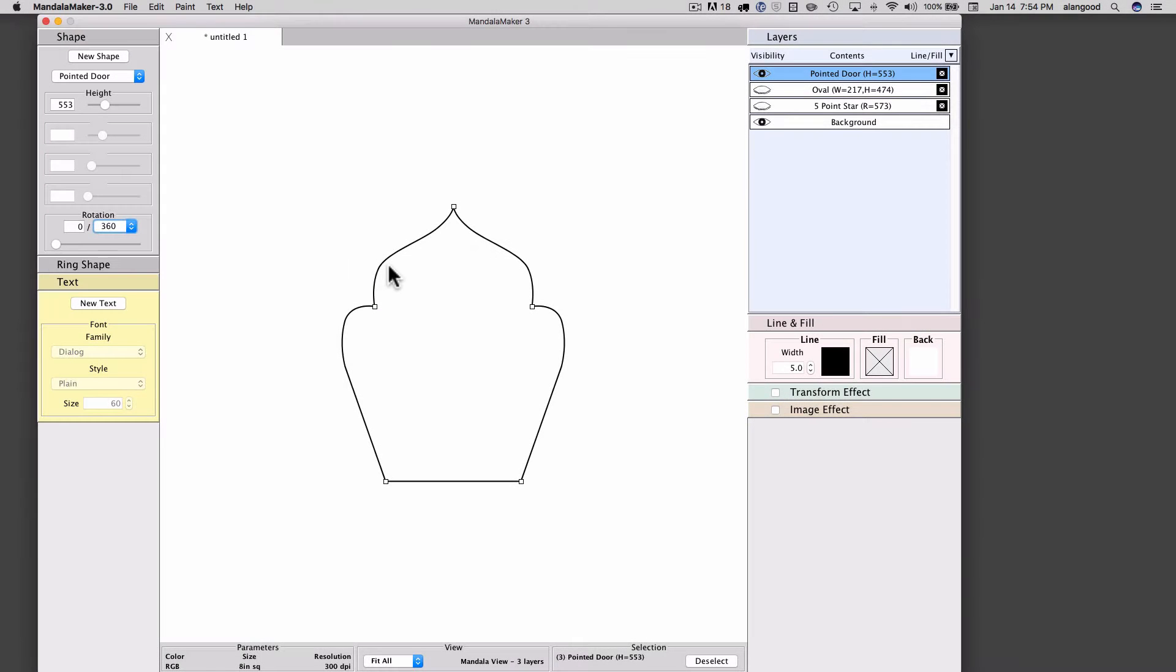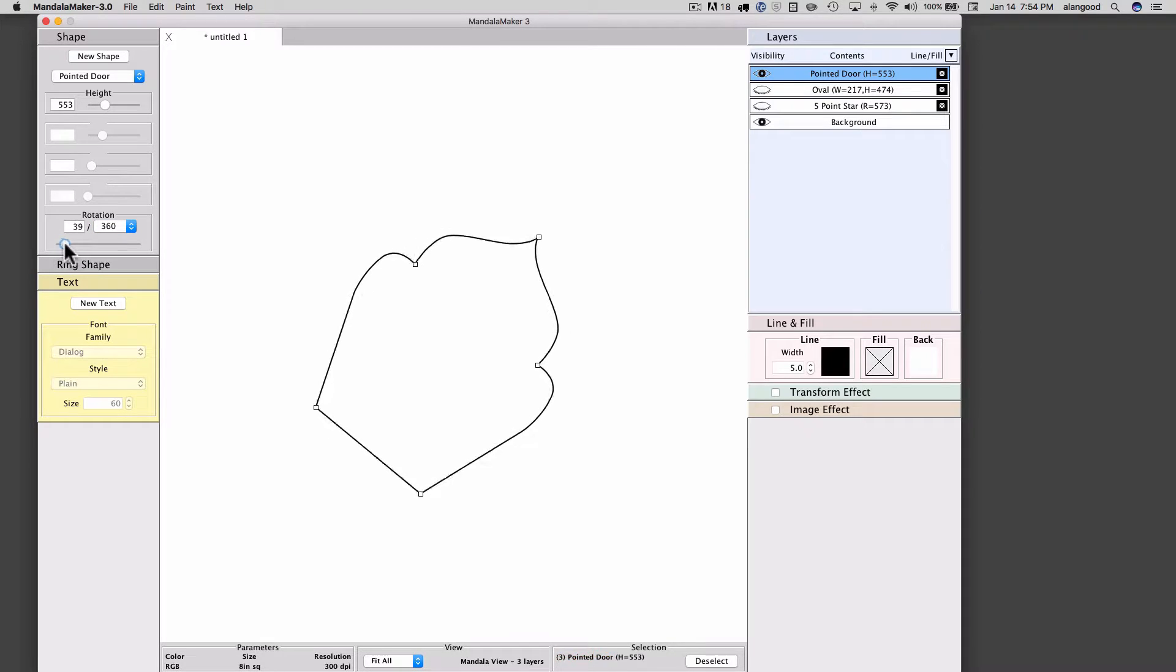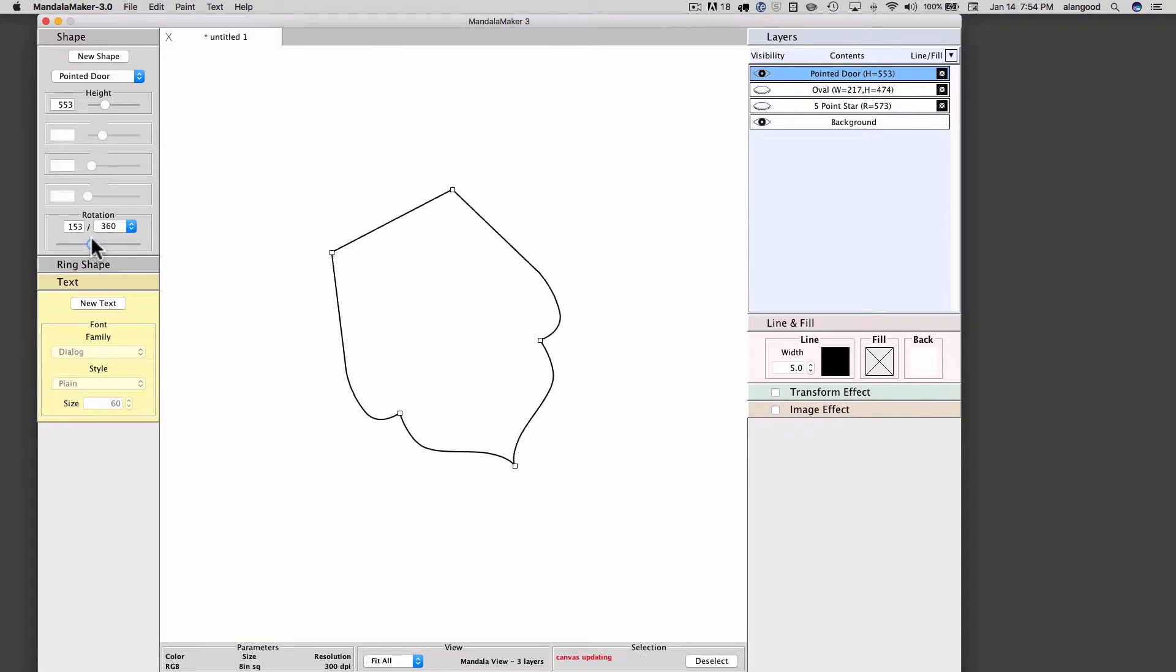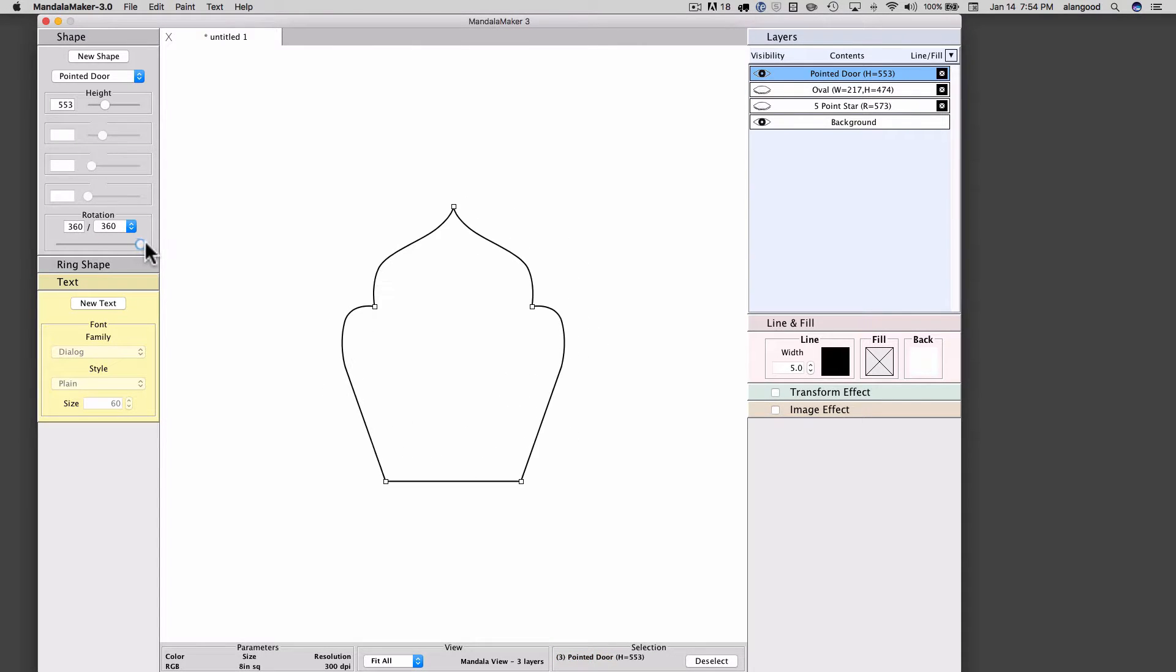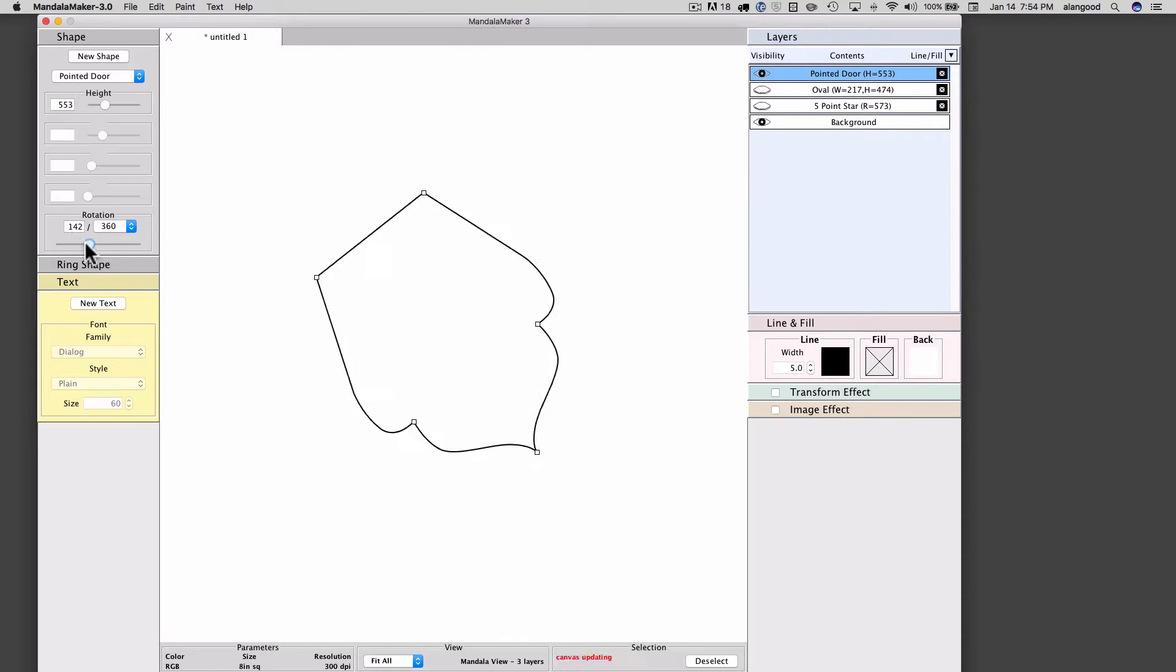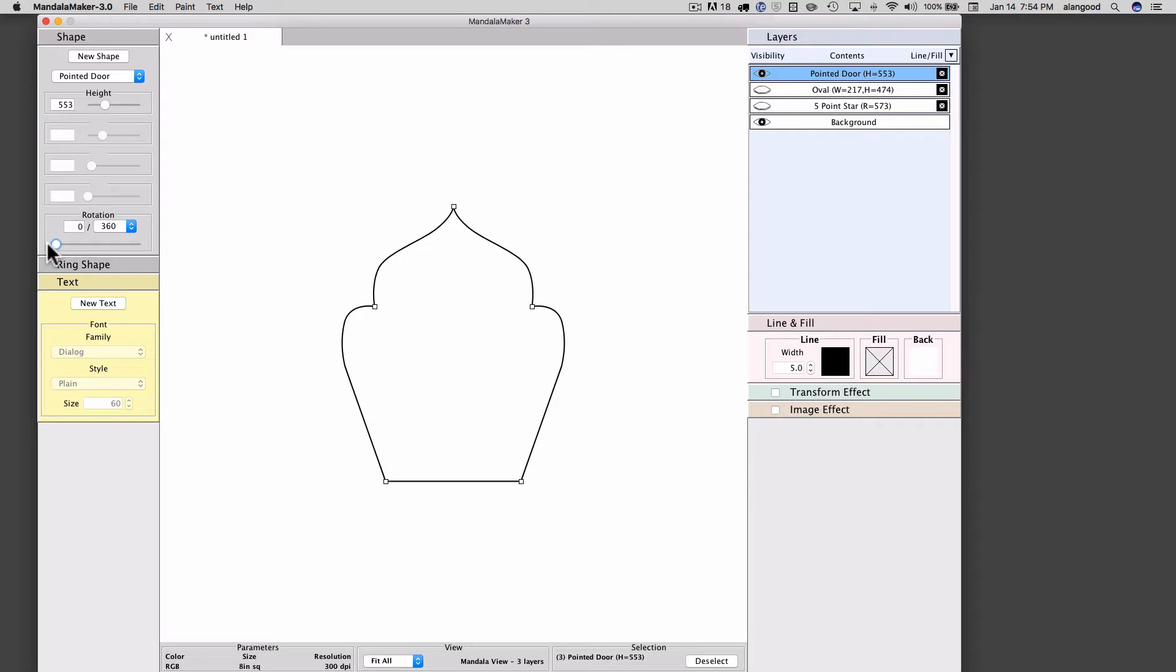In the case of this pointed door, I can rotate the shape through 360 degrees a degree at a time. When I get to 360 degrees, the shape is back in its original position and is indistinguishable from its position when it's at zero.